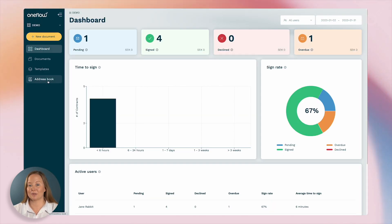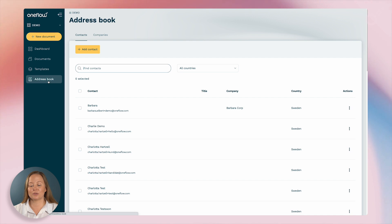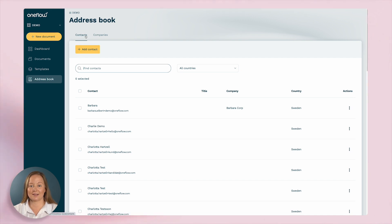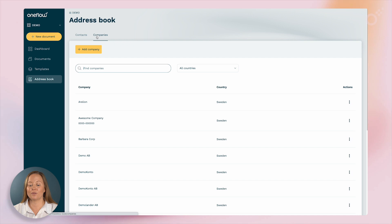Our address book is a useful tool to have as it allows you to easily store and access contact information for all the parties involved in a document.